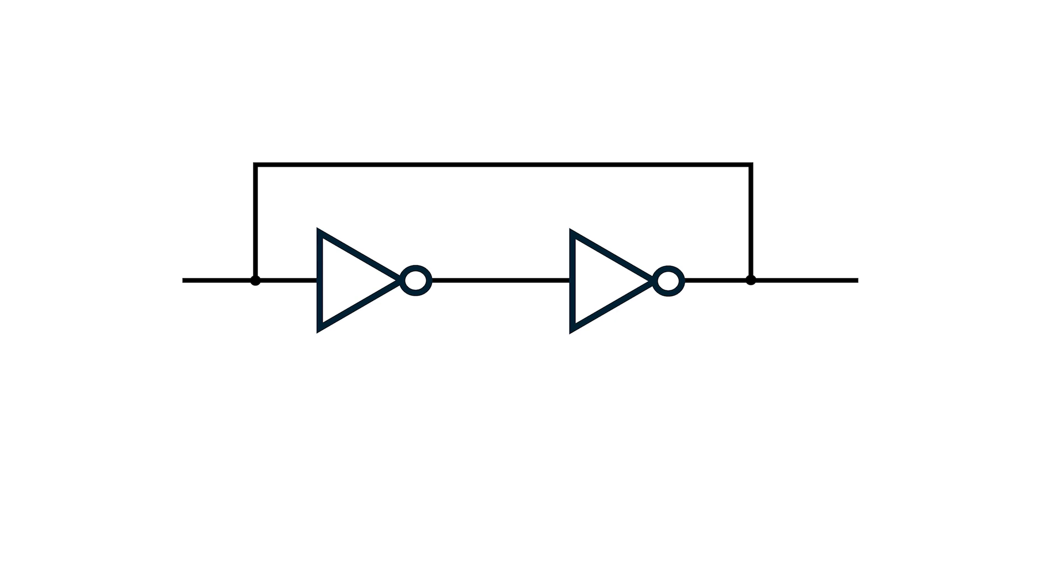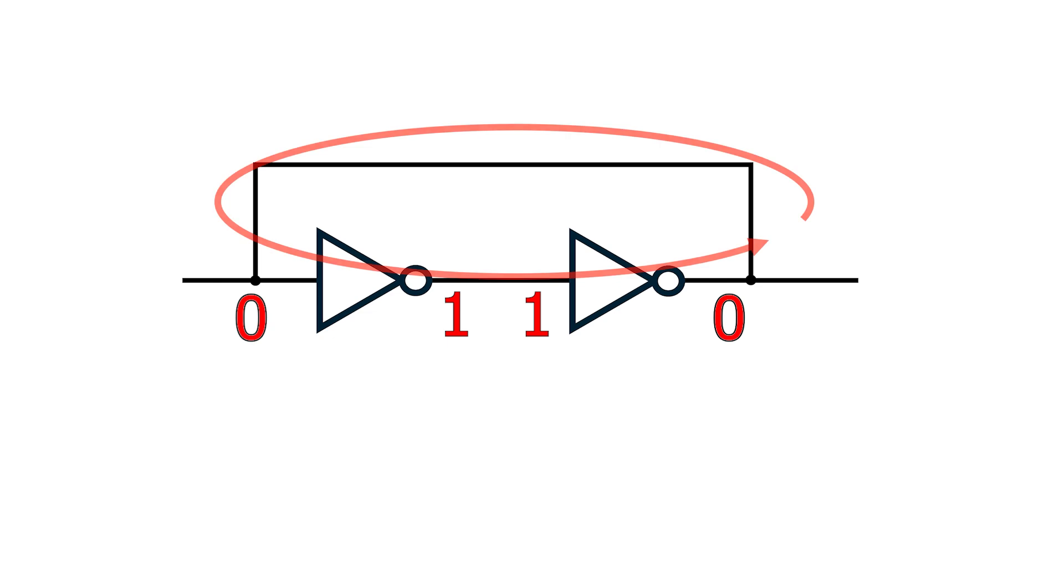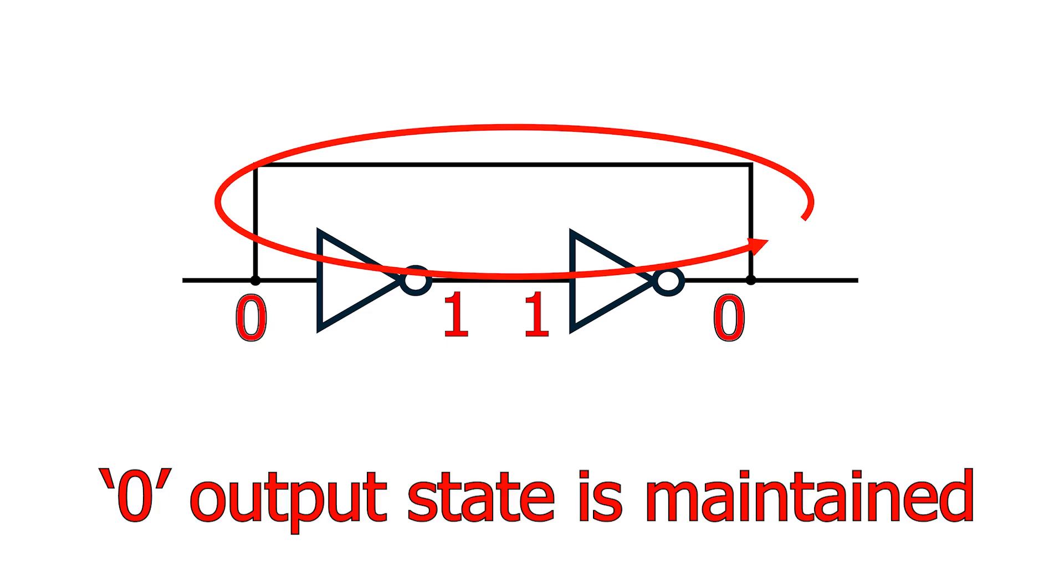Stop for a moment and try to predict what a 0 or a 1 on the leftmost input will do. Okay, let's say the leftmost input is 0. The output of that inverter will be 1. This is fed into the next inverter, and its output will be 0. This 0 feeds back to the first inverter, which outputs a 1, which in turn maintains the 0 output on the second inverter.